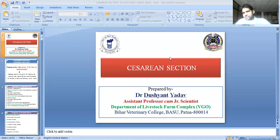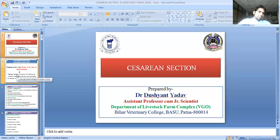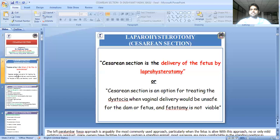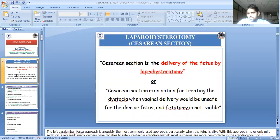Welcome. Today I will give a lecture on caesarian section. Caesarian section is the delivery of the fetus by laparotomy. Laparotomy is an option to treat dystocia when vaginal delivery or fetotomy has failed.